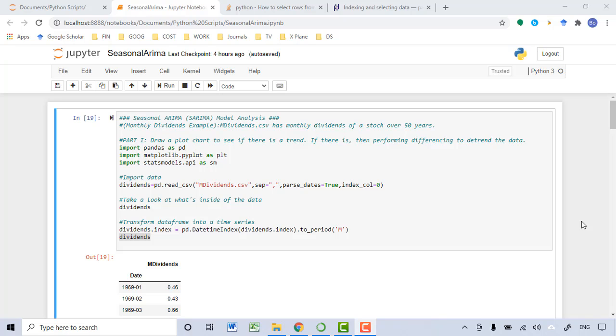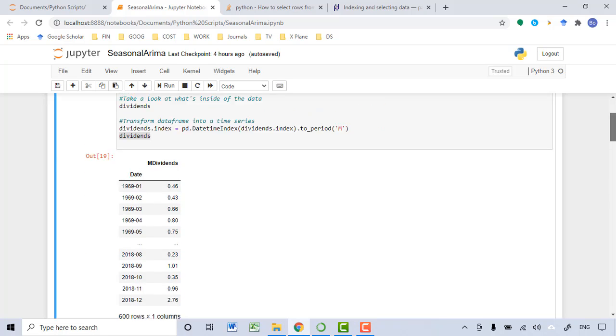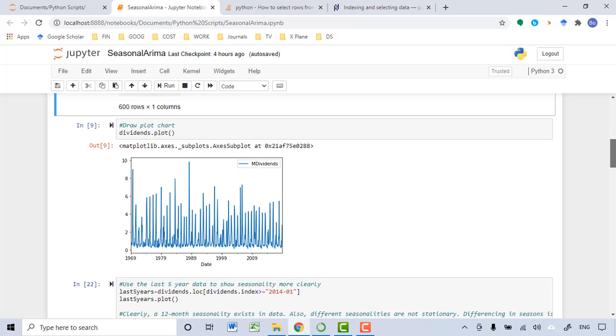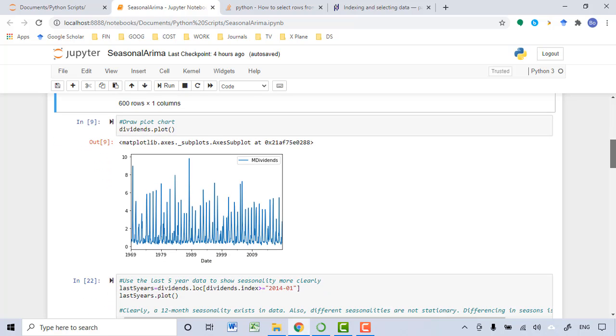The first step is to visualize the original dataset. You want to check if there is an obvious increasing or decreasing trend. This is the first step.